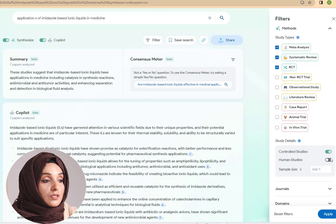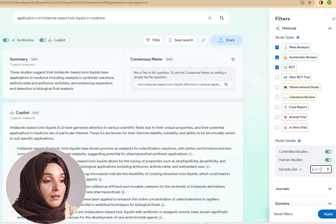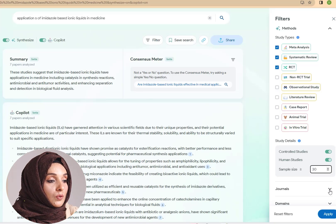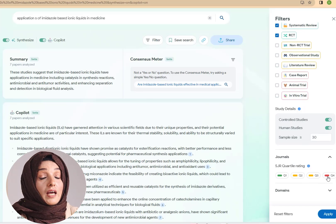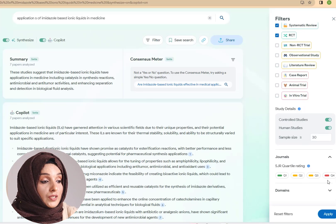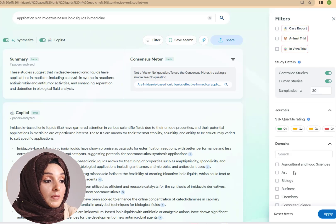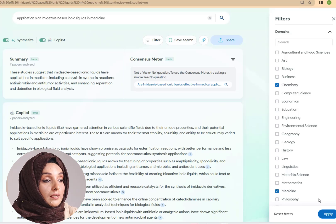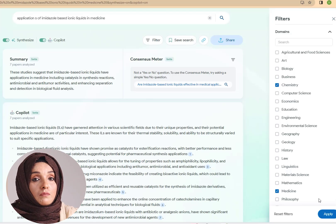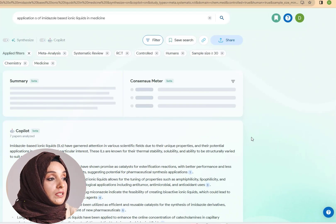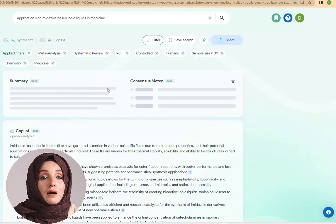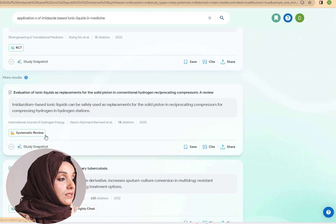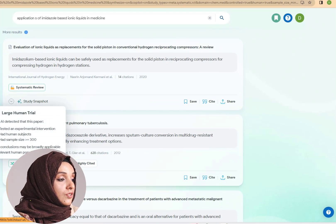You can study the details of controlled studies or human studies, or you can set a sample size — for example, 30. You can also select the journals and the type of journals from which you want to extract information, and you can select the domains of your search. For example, I select chemistry because I am looking at the effect of this specific compound in medicine.